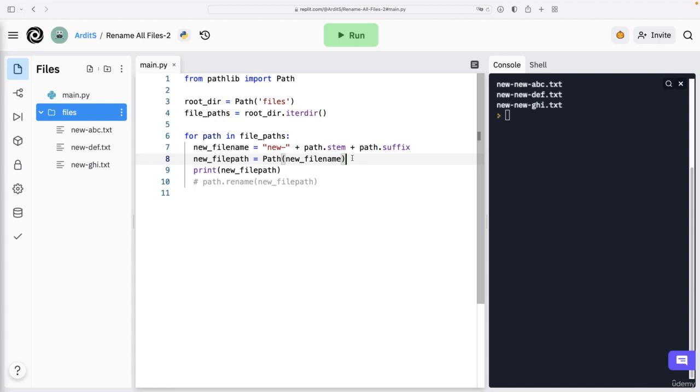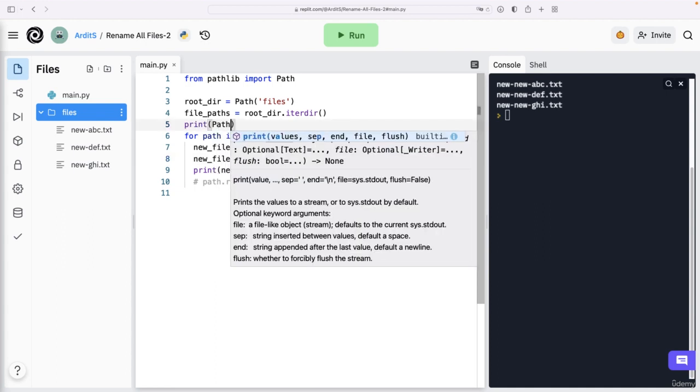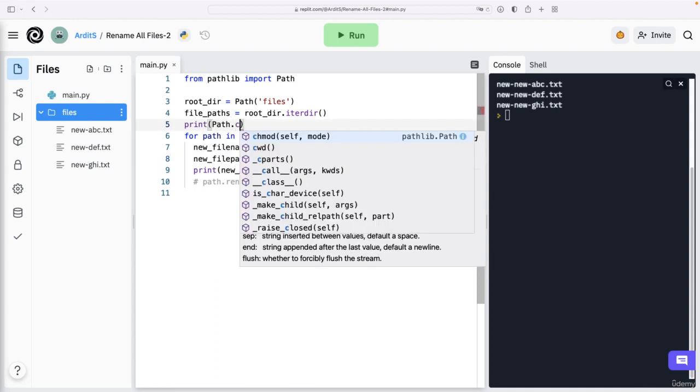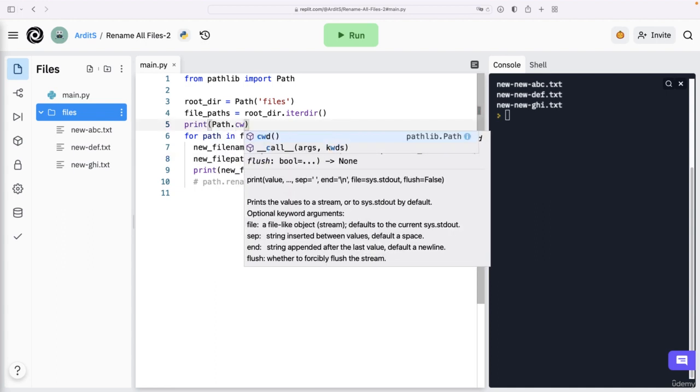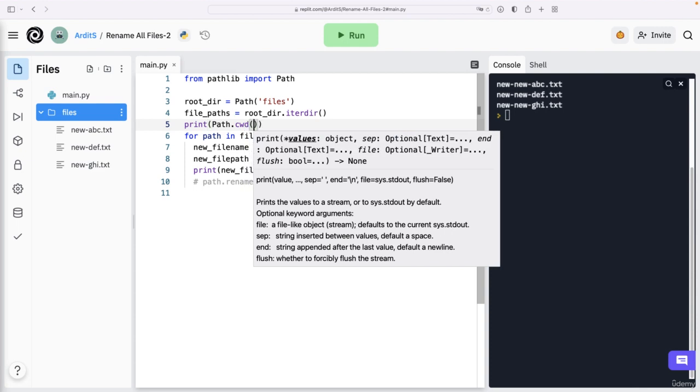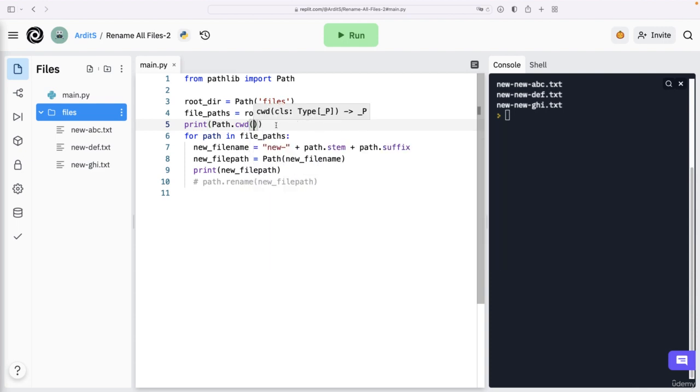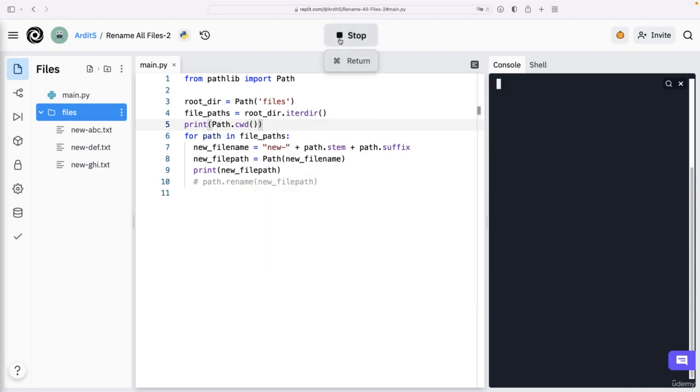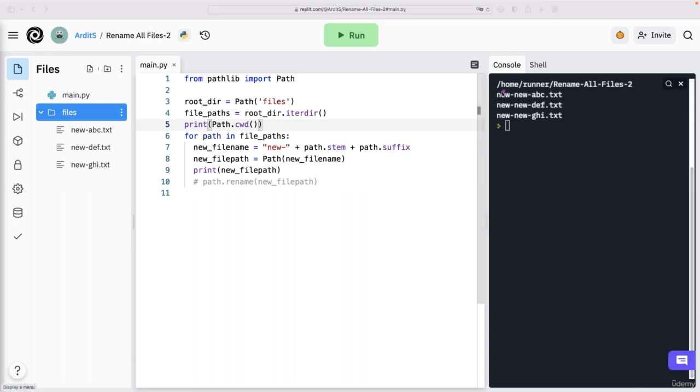these files are written in that REPL directory. So the current working directory. You'll see that if I print out print path.cwd, and call that method, and run.